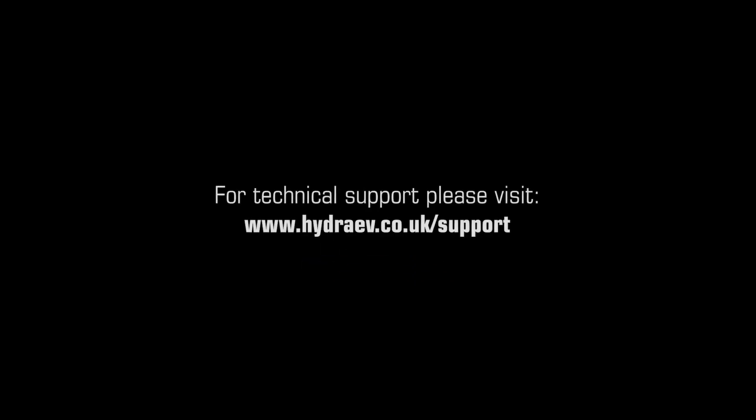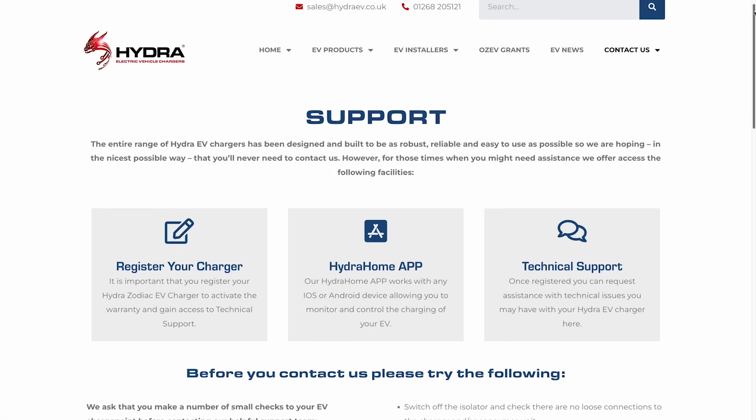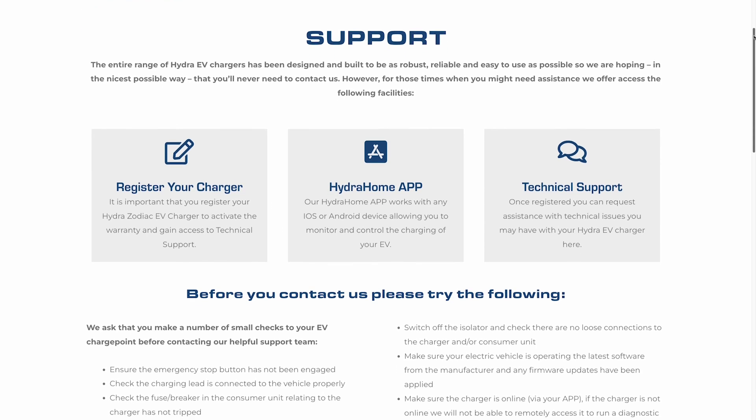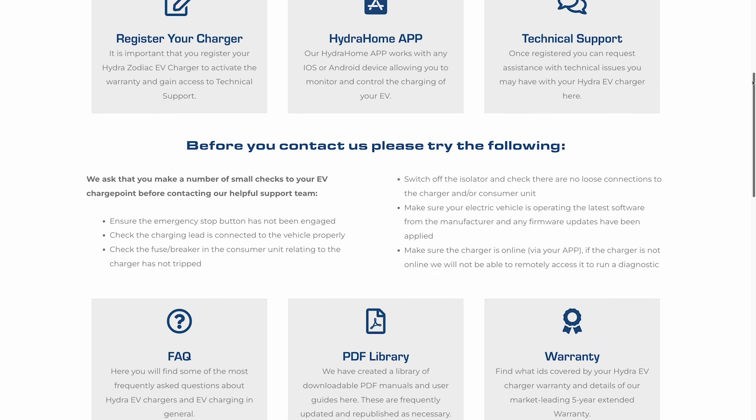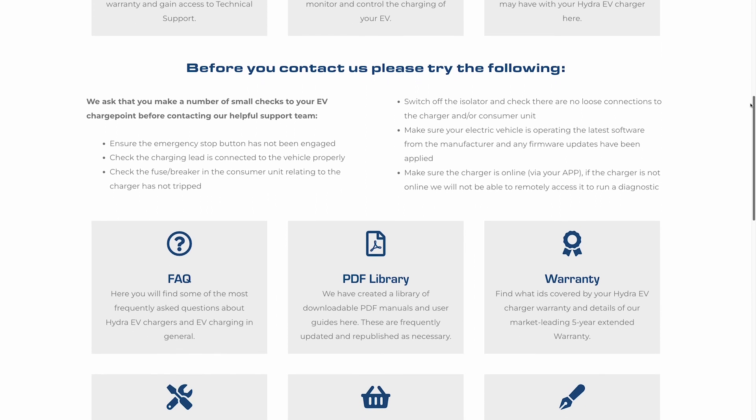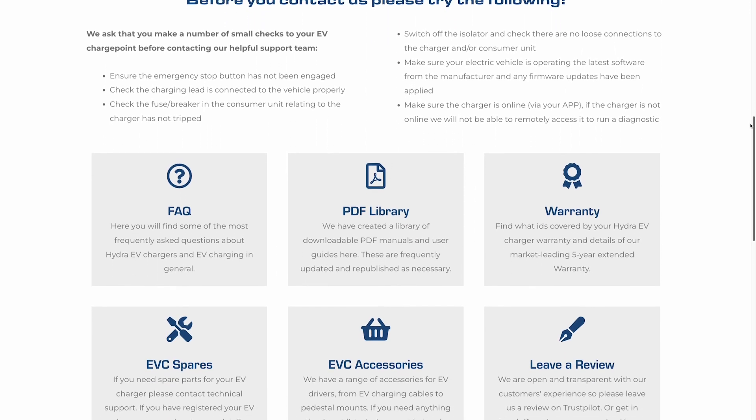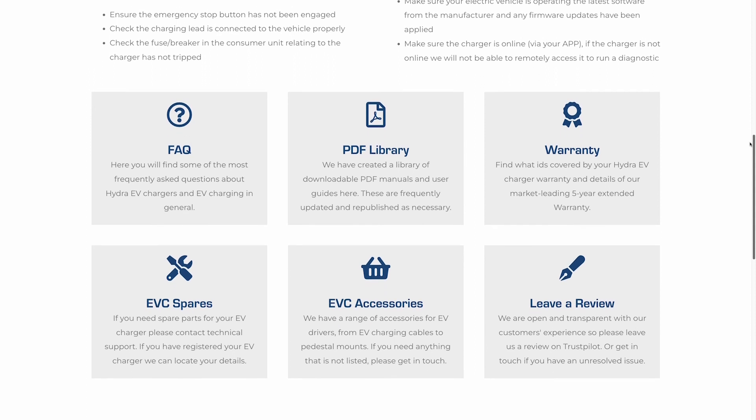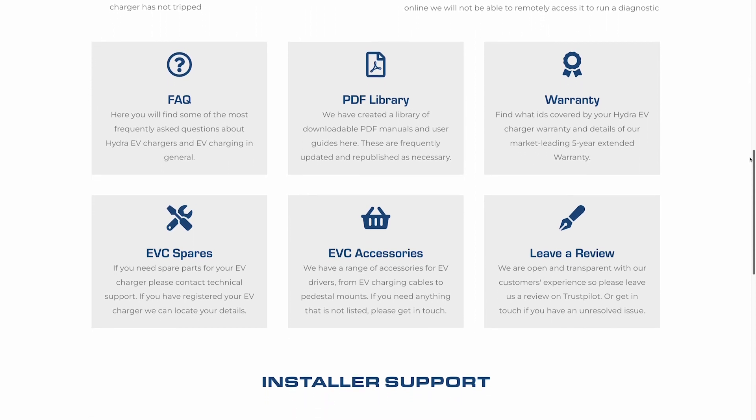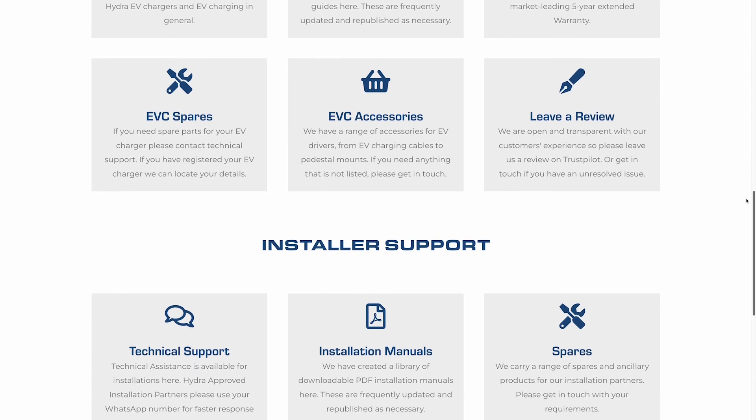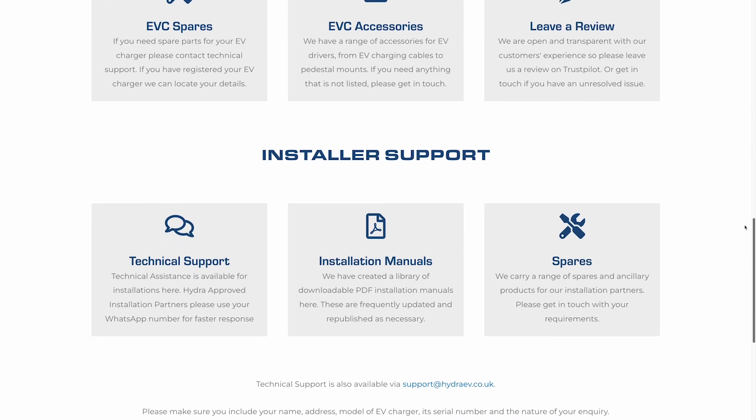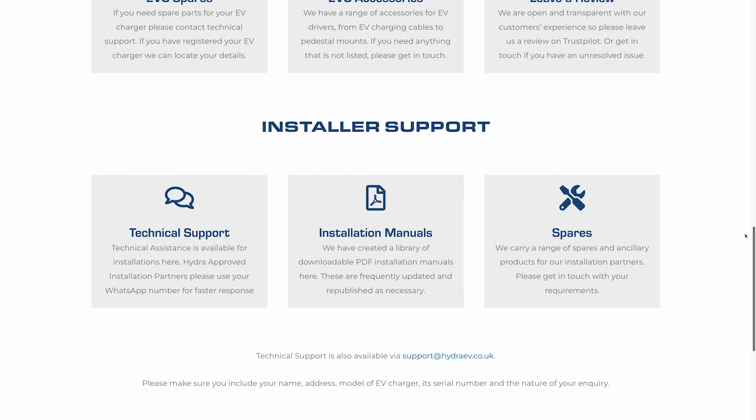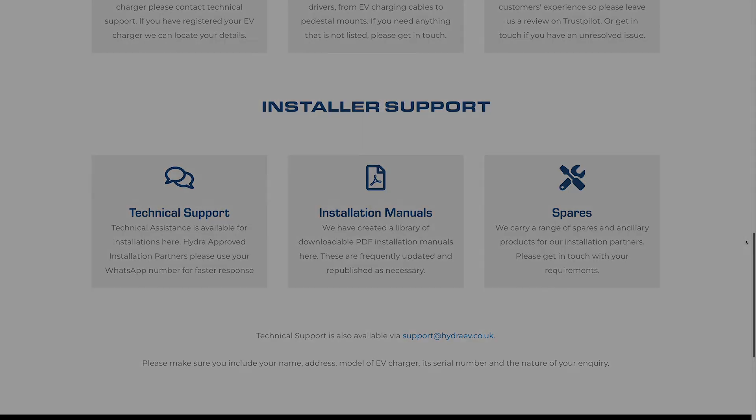If you visit the support section of our website at hydraev.co.uk forward slash support, you'll be able to register your zodiac, have more details or download the manual for the Hydra Home app and request technical support. You will also find a list of frequently asked questions, a PDF library of manuals and data sheets for our EV chargers and details of your warranty. That's hydraev.co.uk forward slash support.